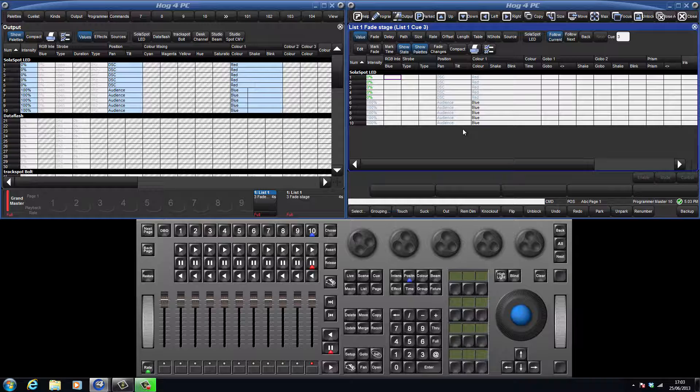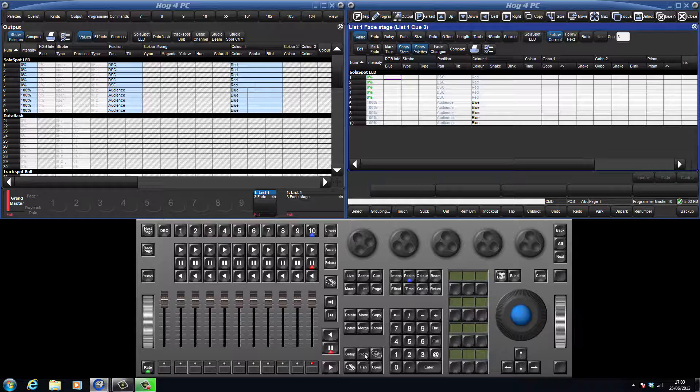To demonstrate this, we have already seen that in queue 1, fixtures 6 through 10 fade up to 100%, and because that is the only value that exists for them, they stay at that level through queue 2 and 3.